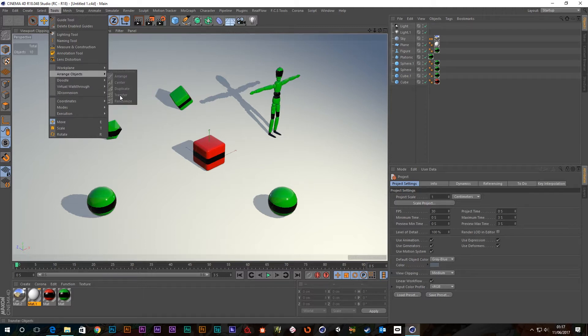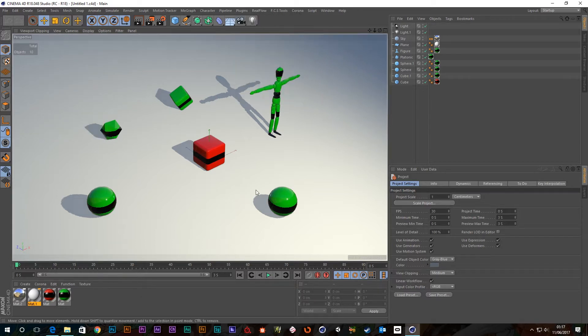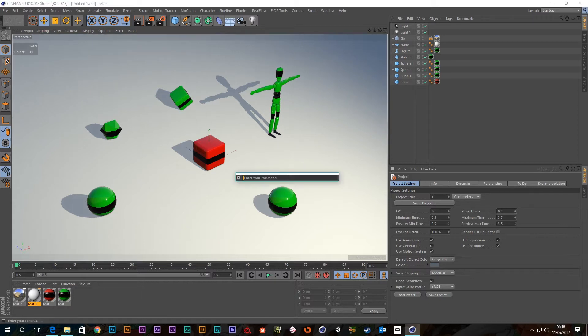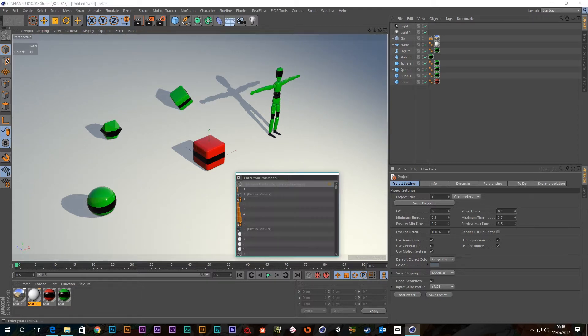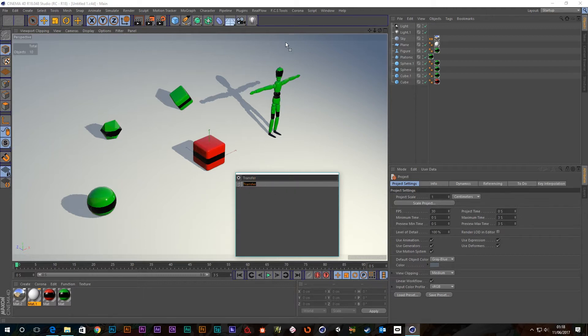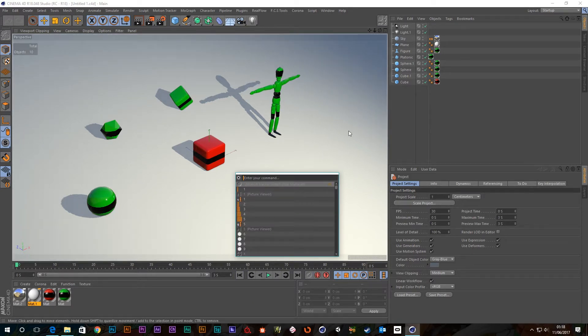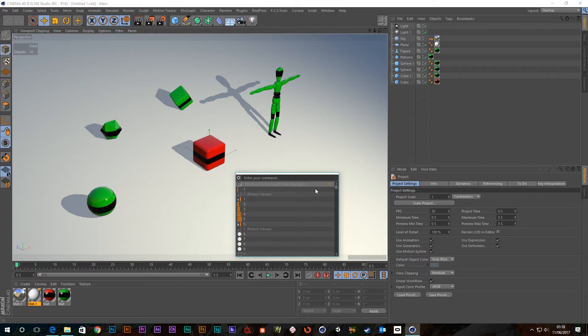So I'm just going to press Shift-C and then search for Transfer. There it is. And I'm just going to drag it into the thing up there so you can see it's up here now. So I'm just going to cross this off.